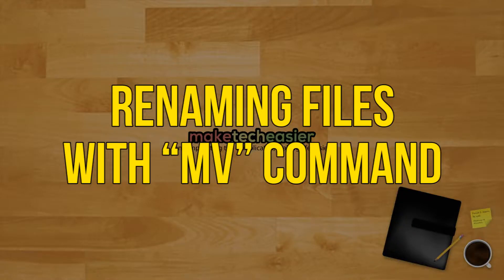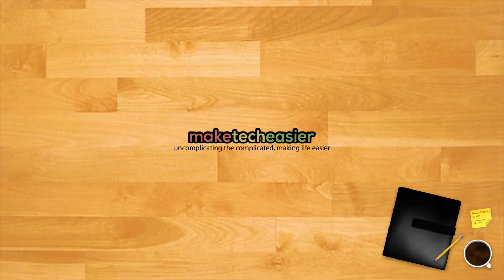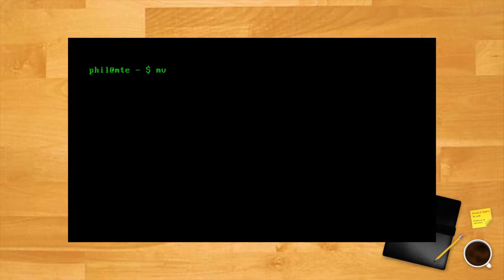Renaming files with MV command. A simple way to rename files and folders is with the MV command, shortened from move. Its primary purpose is moving files and folders, but it can also rename them since the act of renaming a file is interpreted by the system as moving it from one name to another.